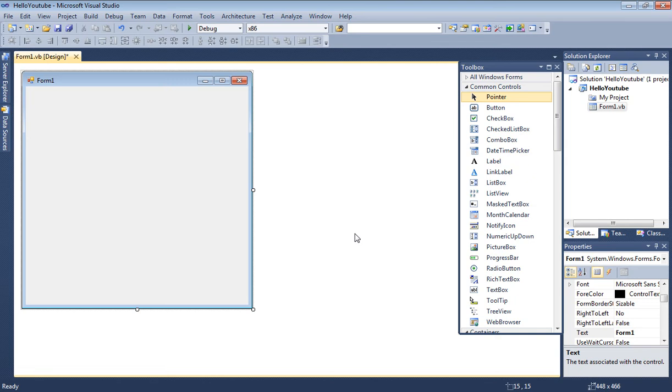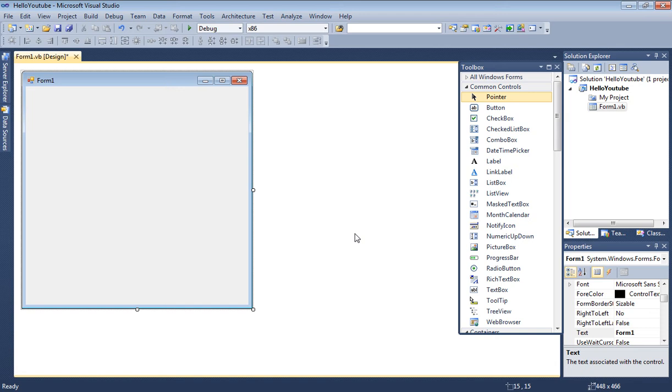In our next tutorial we're going to display some text, see how that works, and run our form. This tutorial was just a quick one showing you how to create a new project in Visual Basic.